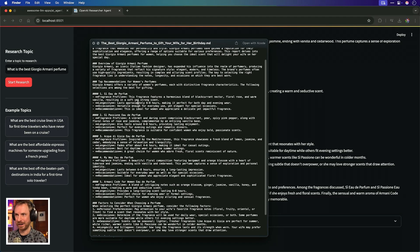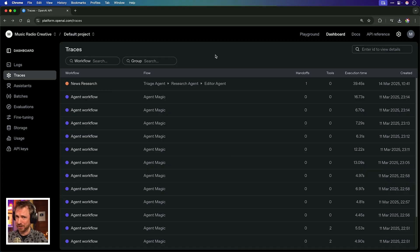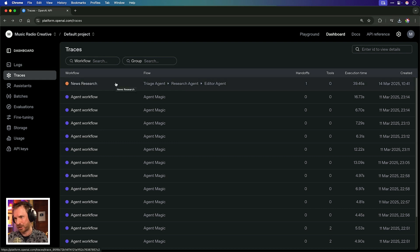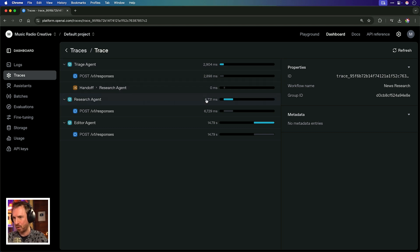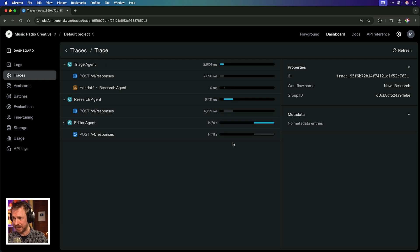It's given me a nice little markdown file that I can save to my computer or maybe to my notes in Obsidian or any note-taking app. You might want verification — this is not all smoke and mirrors. In my OpenAI account under traces, you can see the research happened with a flow of Triage Agent handing to Research Agent handing to Editor Agent. Here are the traces: around three seconds to do the triaging, then it hands off to the Research Agent that works for seven seconds, and finally my editor spends nearly 15 seconds editing that detail on top fragrances to give me my final report. That is really cool.